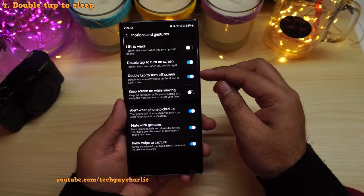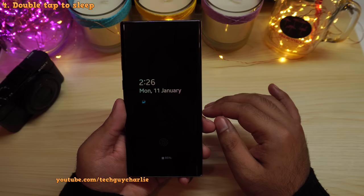This is the feature that allows you to switch the screen off by double tapping an empty area on your home screen — very, very useful.